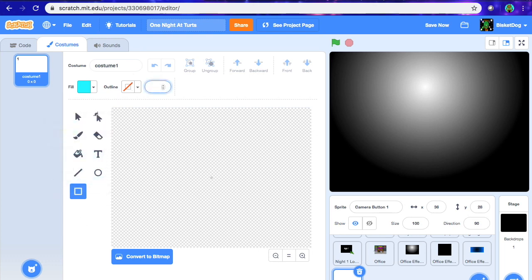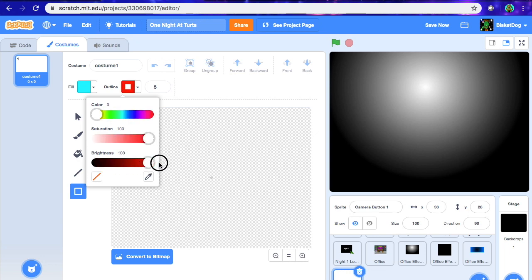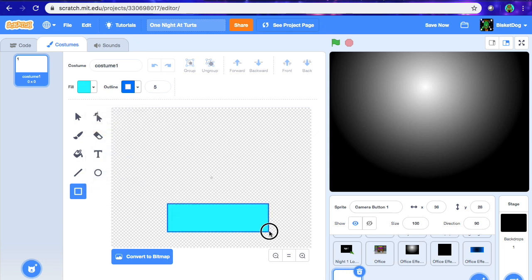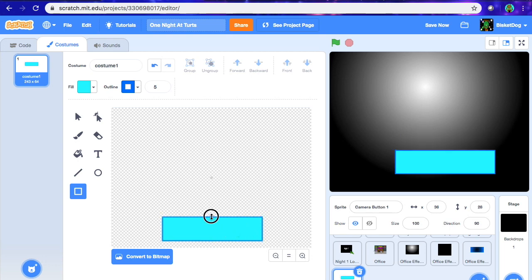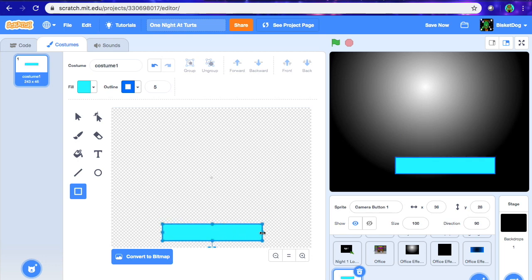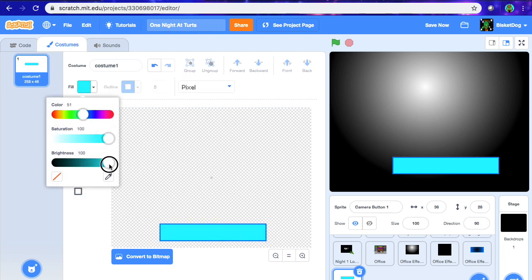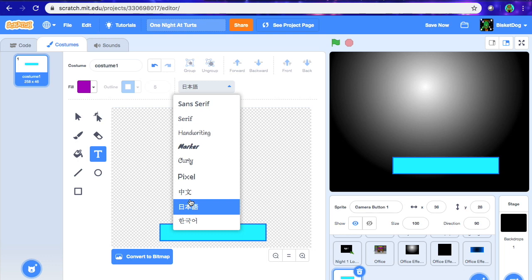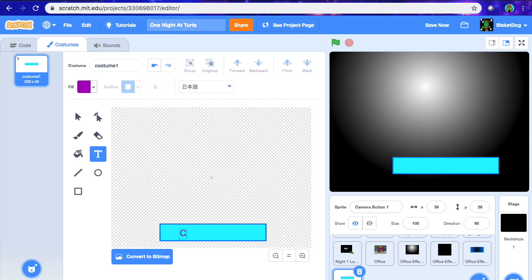We're going to outline it with a size of about 5 and then with a darker blue. Then we're going to take it and place it down here, stretch it out a little bit. Then we're going to get text, change the text color to purple — it's actually pretty cool. Change the font to whatever you want and call it "camera." Stretch the text over the button so it looks even.